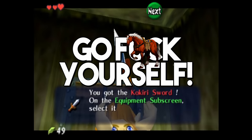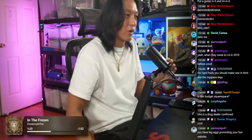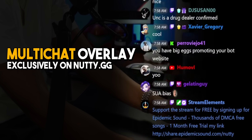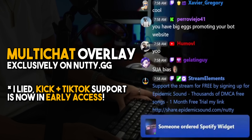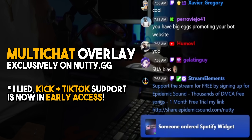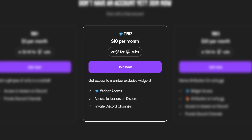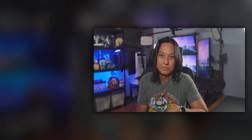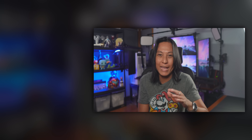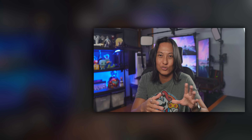Quick self-promo before I go: if you're looking for a multi-chat tool to keep track of chat messages from TikTok, Twitch, and YouTube, I have my own widget at nutty.gg. It doesn't support TikTok yet, but I'm working on it. Once I add those platforms, I'll be releasing it for early access for paying members — check out tier two on nutty.gg for early access to TikTok and Kick multichat. It's $10 a month, and you can cancel after the first month.